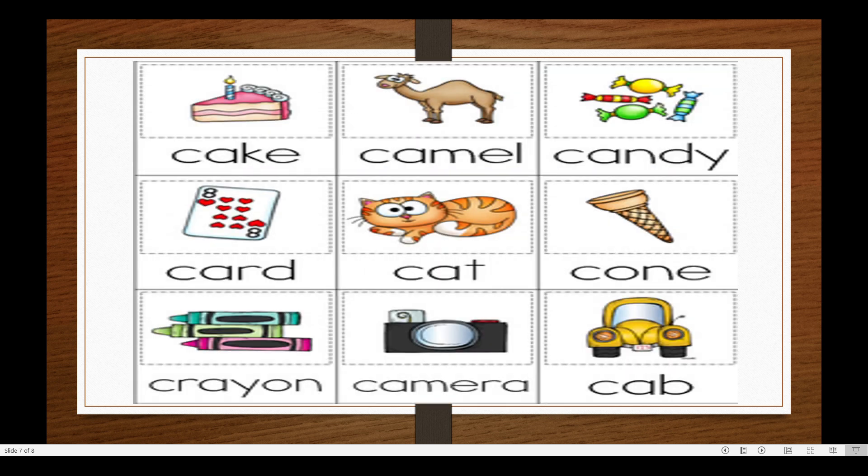Okay, let's start. C, C, camel. C, C, candy. C, C, card. C, C, cat. C, C, cone. C, C, crayon. C, C, camera. C, C, cab.